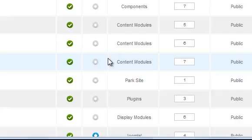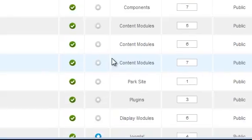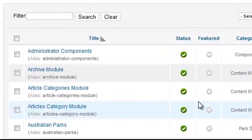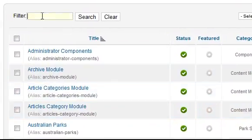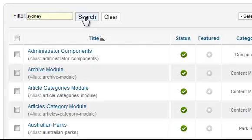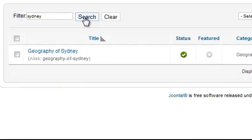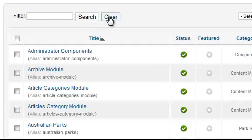As your site grows it becomes more difficult to find the article you want to manage so Joomla provides some filtering. Back at the top you can enter a word that you know appears in the title of your article. Click the search button to view the results and click the clear button to return to the full list.